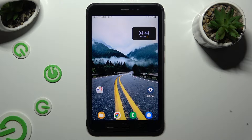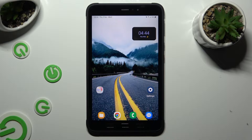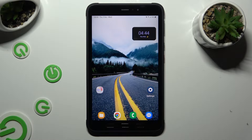Hi, in front of me is Samsung Active 3, and today I would like to show you how you can open apps in split screen view.